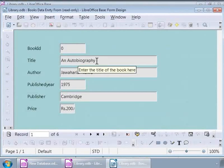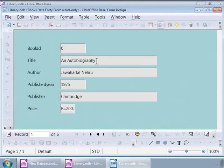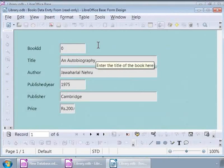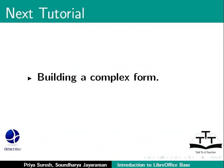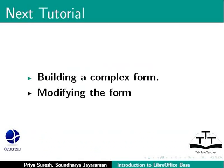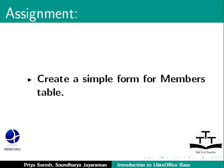So, now we have learned how to make a simple modification to our form. We will see how to make more modifications to our form in the next part of the Base tutorial. Here is an assignment: Create a simple form for the members table.